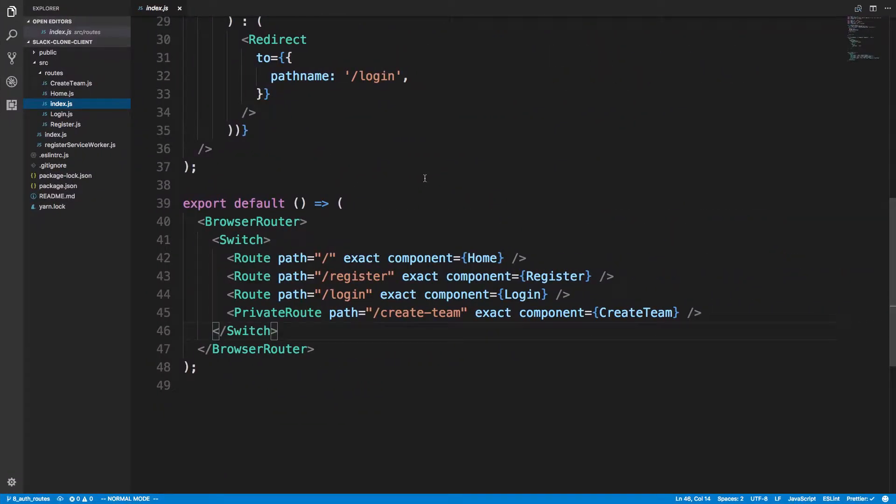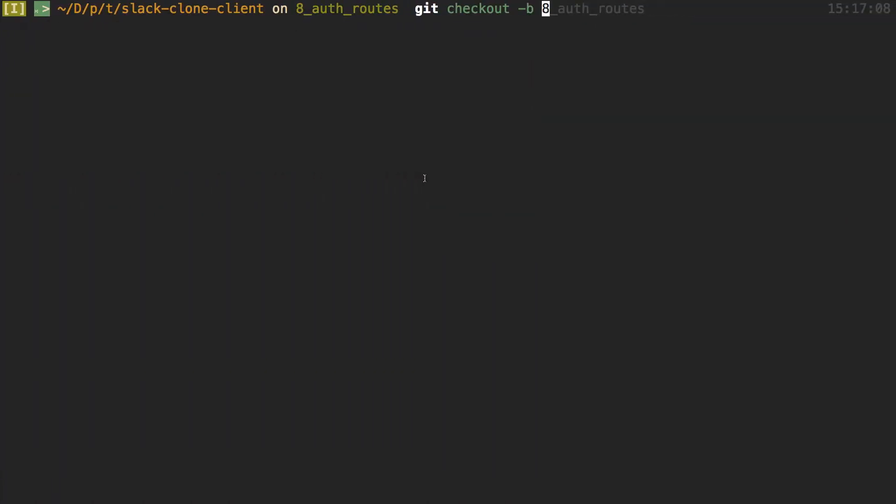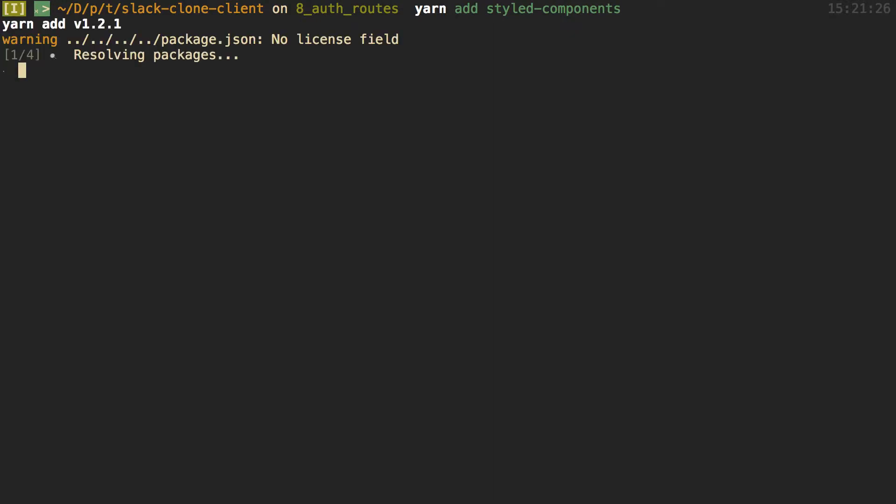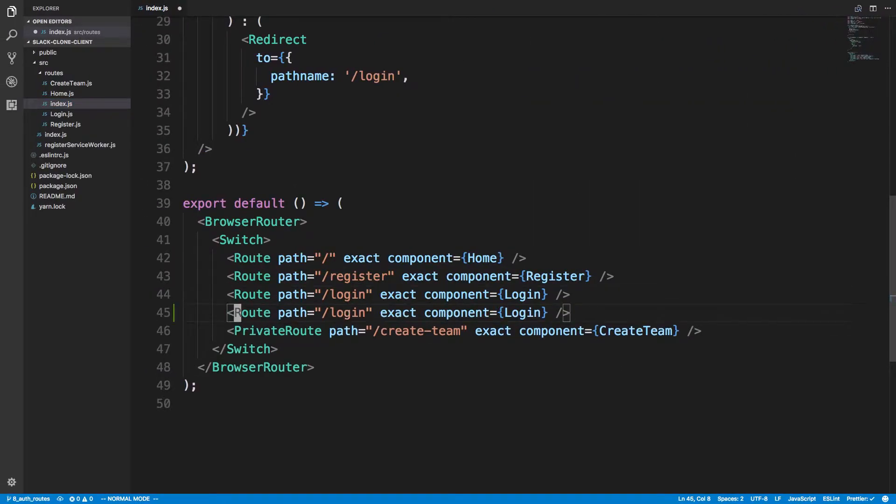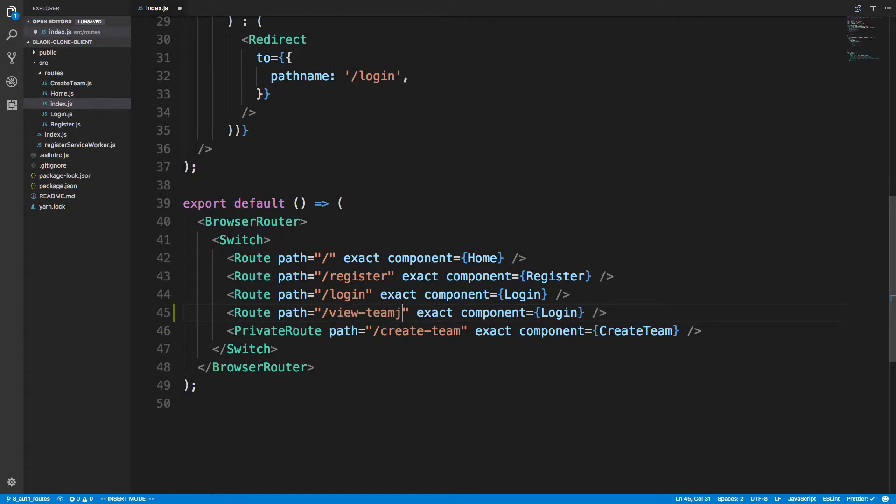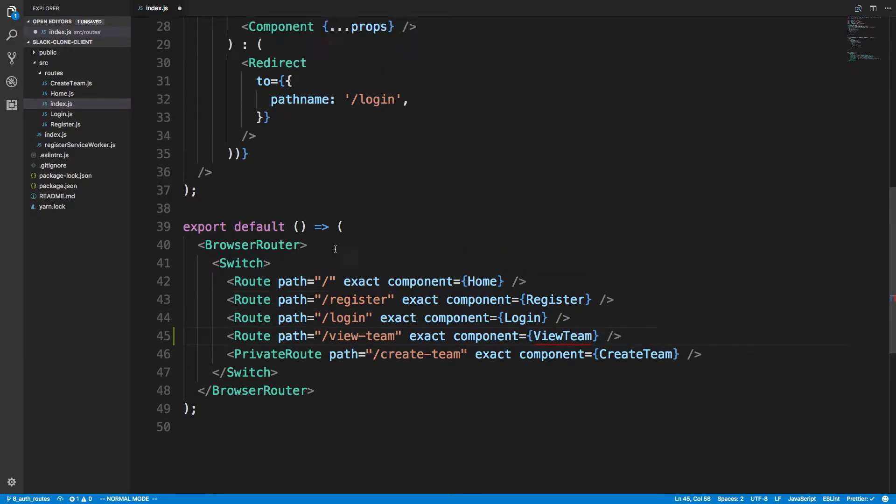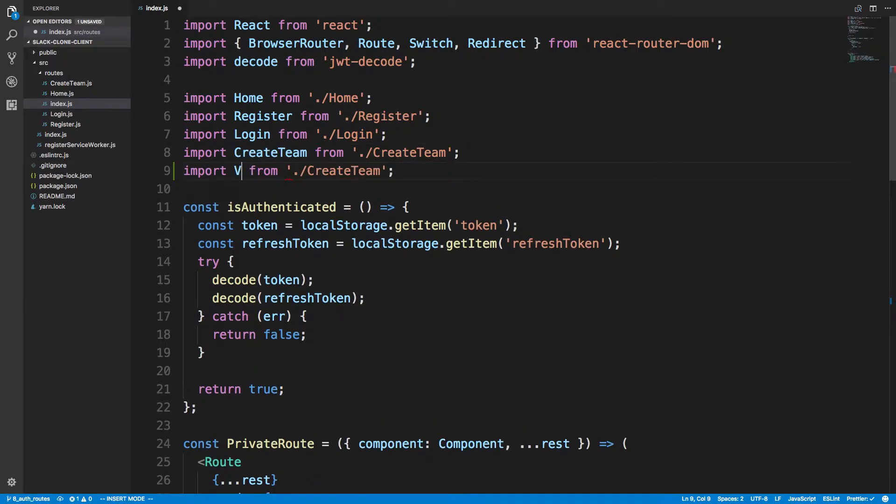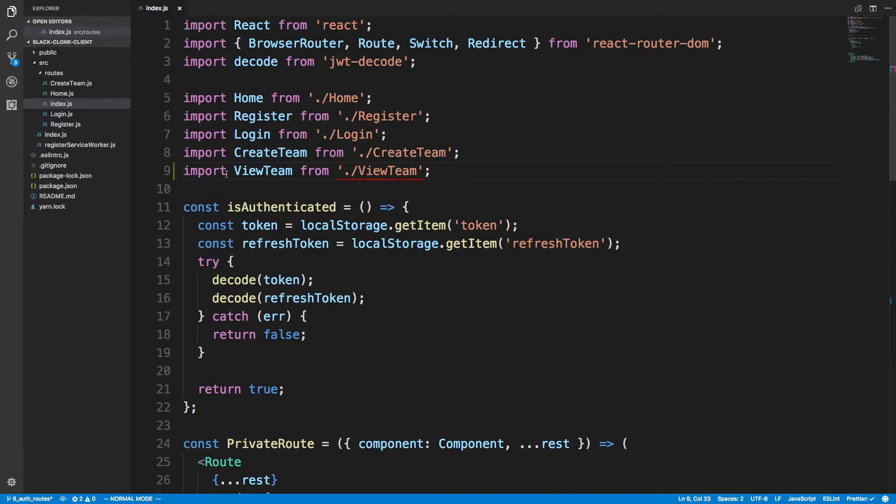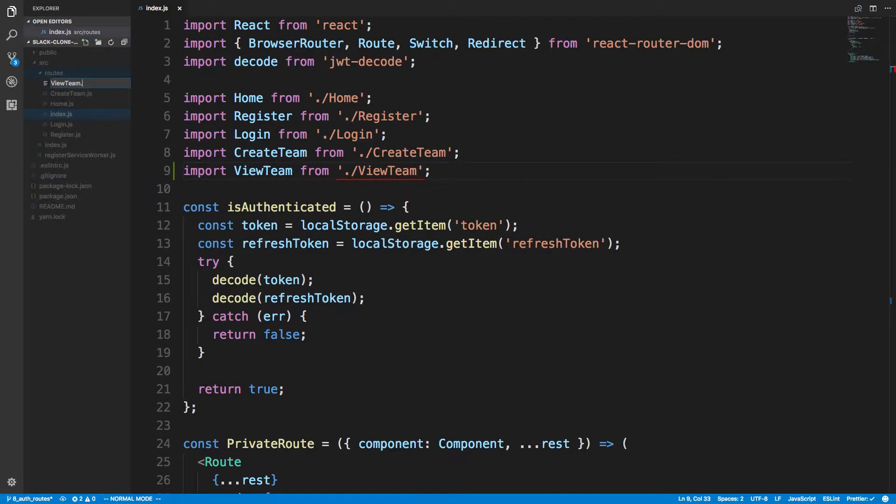So first thing I'm going to do is go over here. This is my client, and I'm just going to say yarn add styled components. And then I'm going to add a new route here called view team, which is the page we're going to set up. I'm not going to make a private route because I want to be able to access it while I'm styling it, but we will change this later. So we'll call it view team.js.